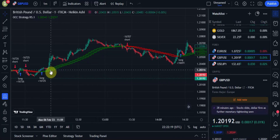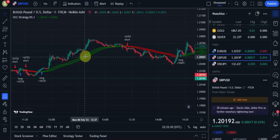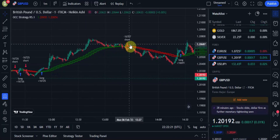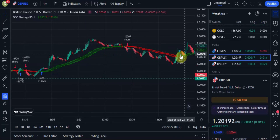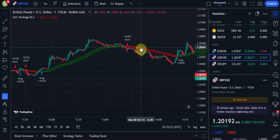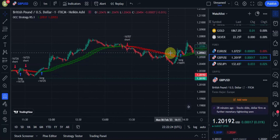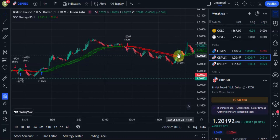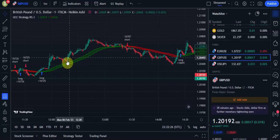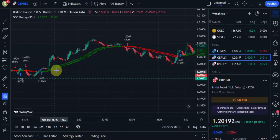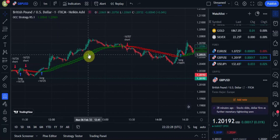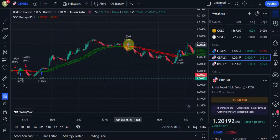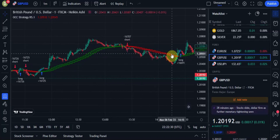With this indicator we can see we have a green ribbon and a red ribbon, and we also have short and long signals. The green ribbon indicates the uptrend and the red ribbon indicates the downtrend.